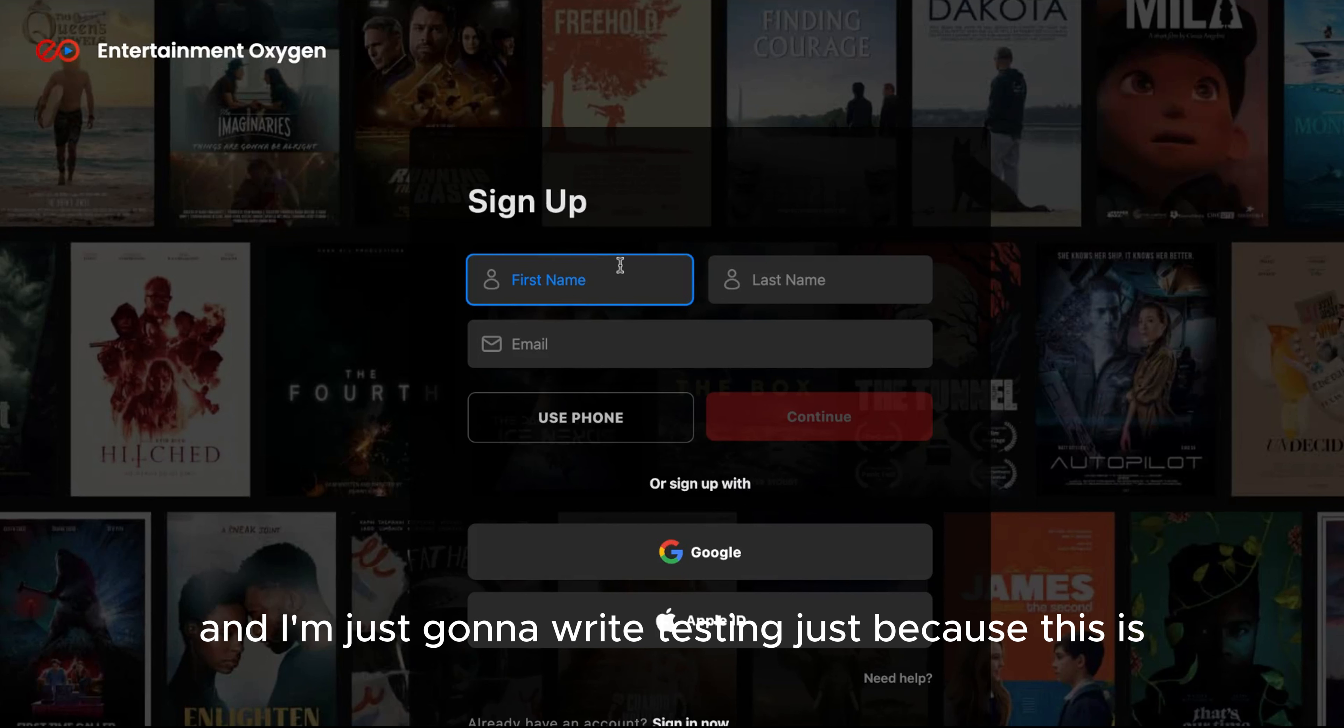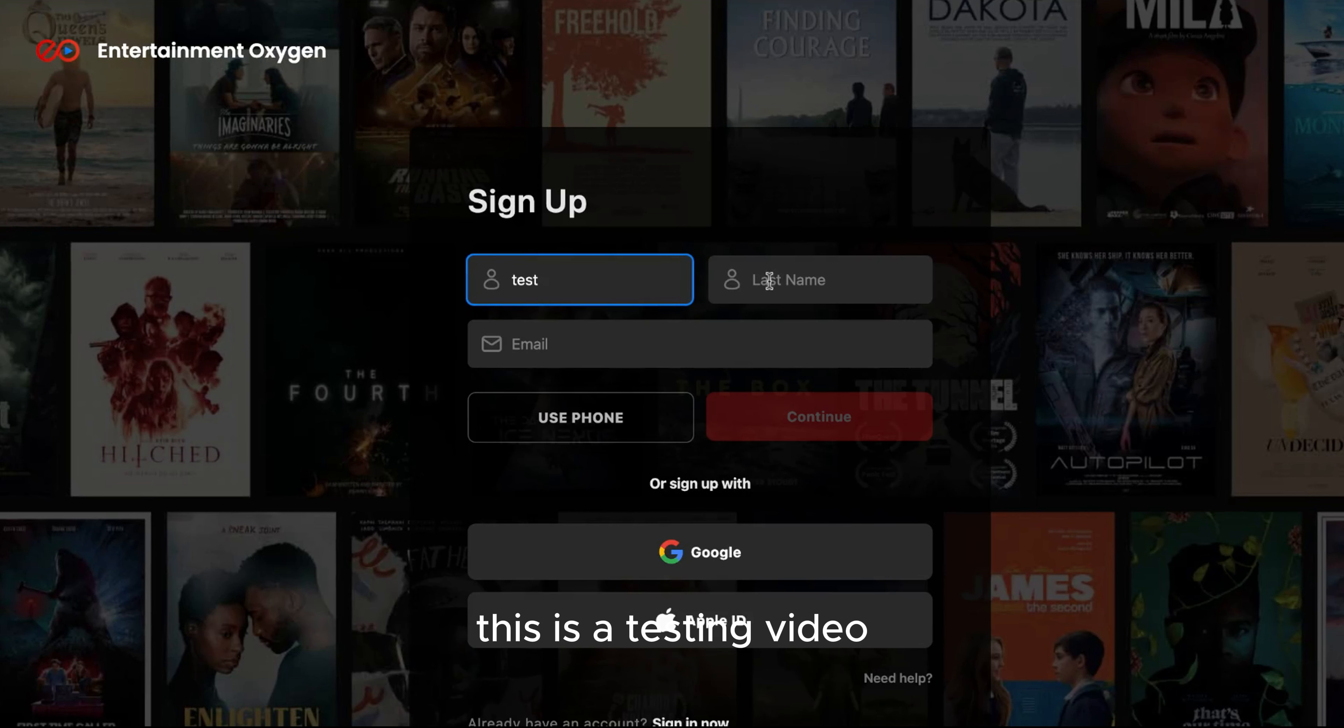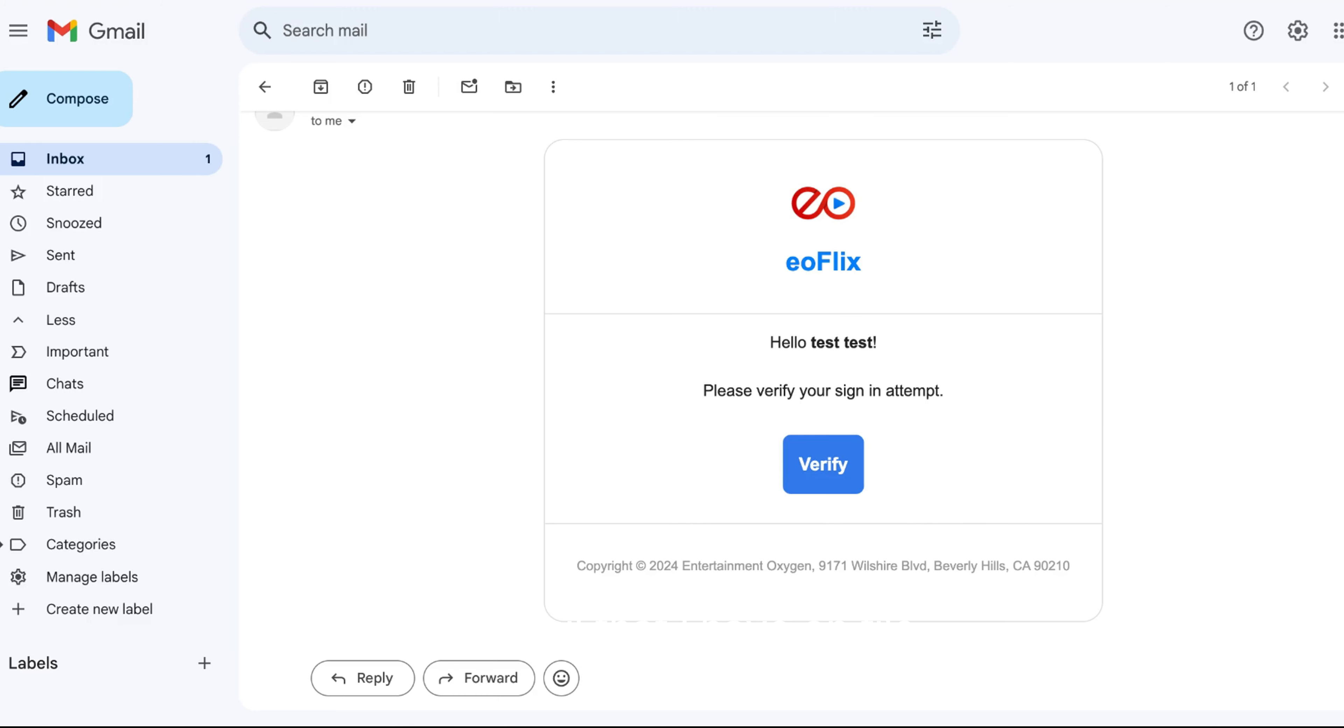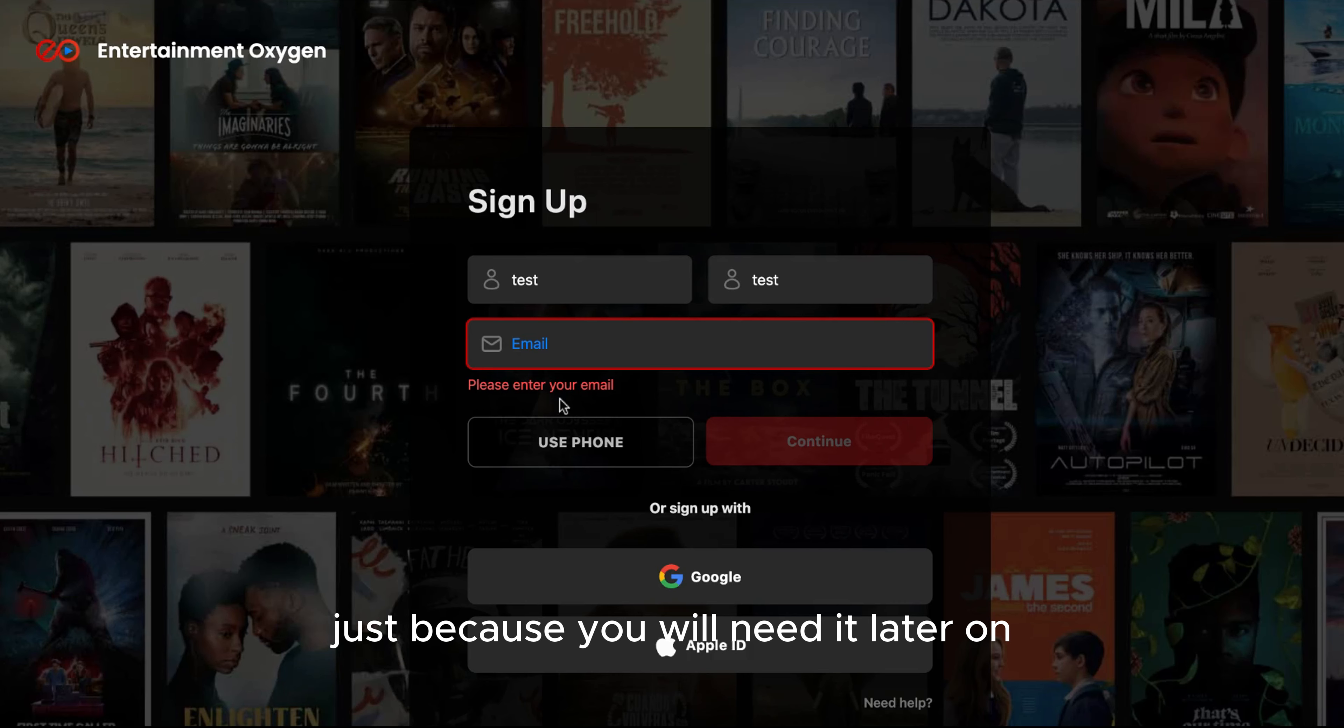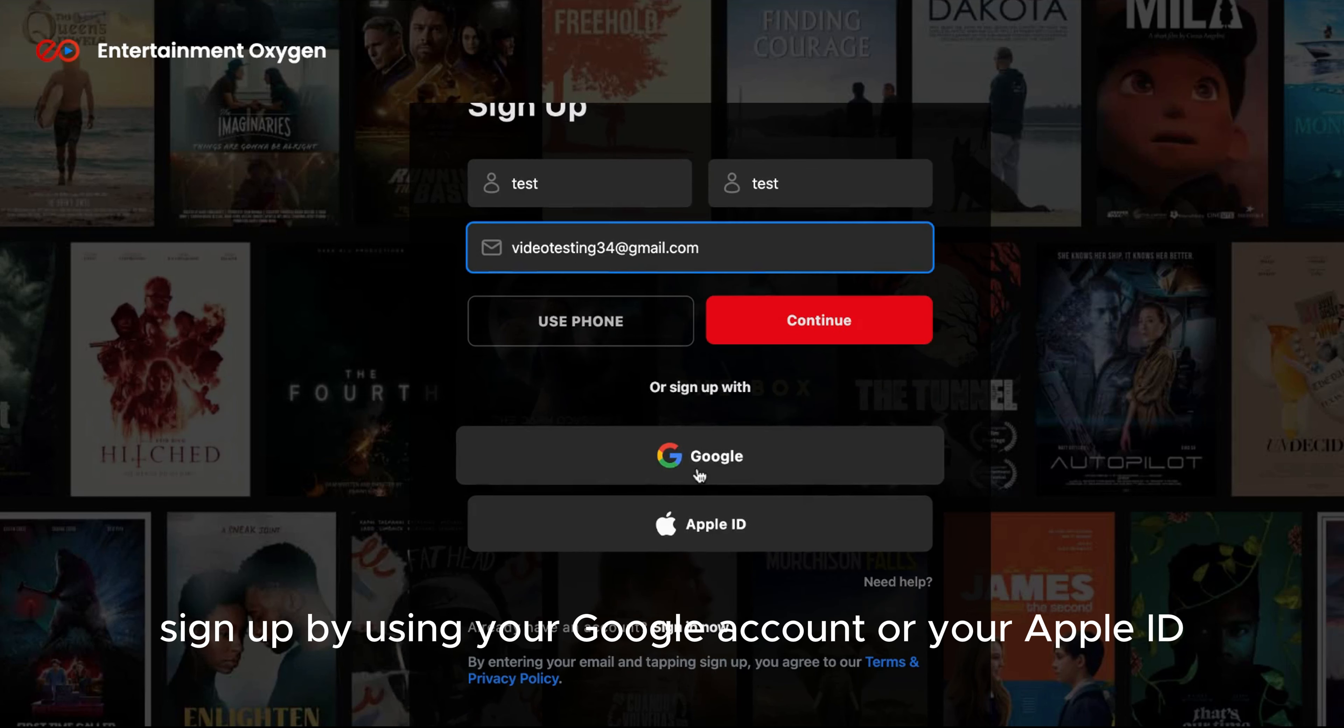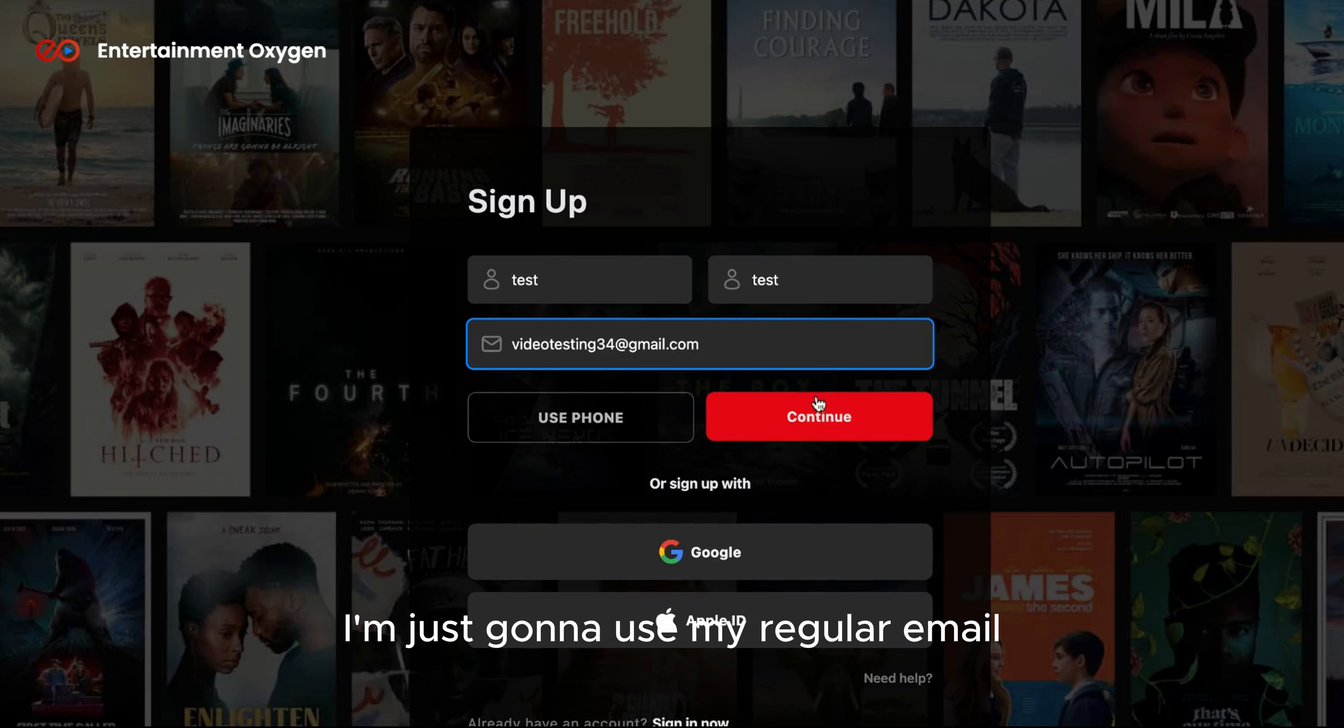I'm just going to write testing because this is a testing video. I'm going to use an email that I have on file. Make sure you have access to it because you will need it later on. You can also sign up by using your Google account or your Apple ID. I'm just going to use my regular email.